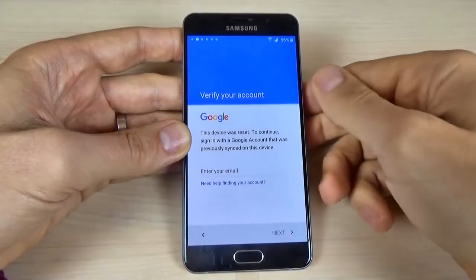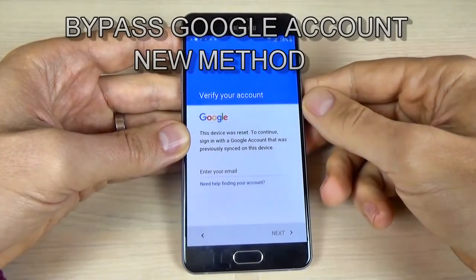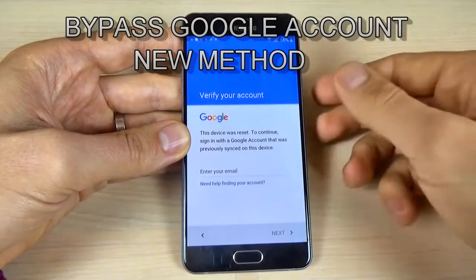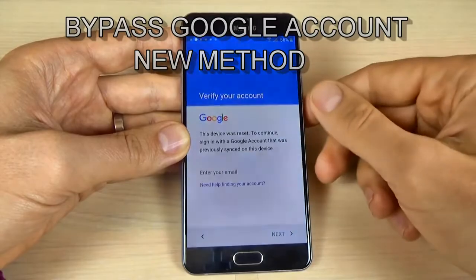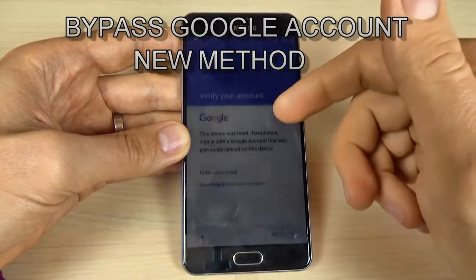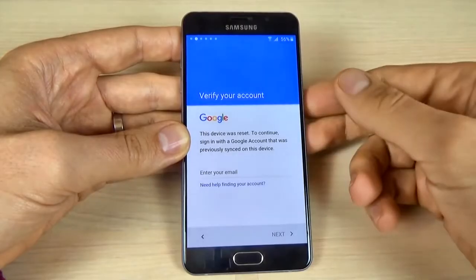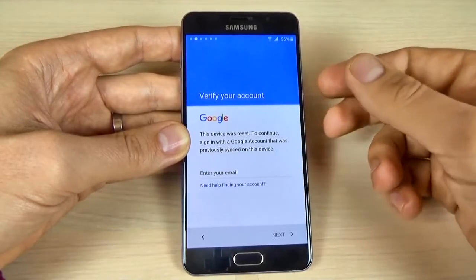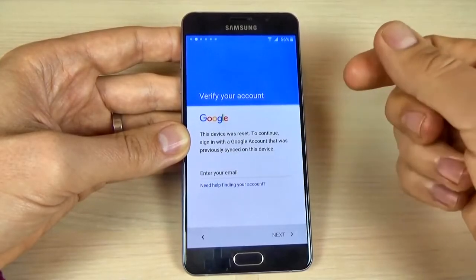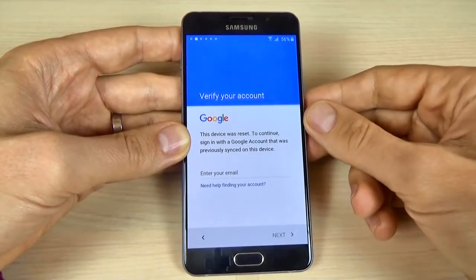Hi guys, in this tutorial I will show you a new method to bypass the Google account. This method works on all Samsung devices with Android and it is very easy. Just follow my steps and you will see that this method really works and your phone will be okay.